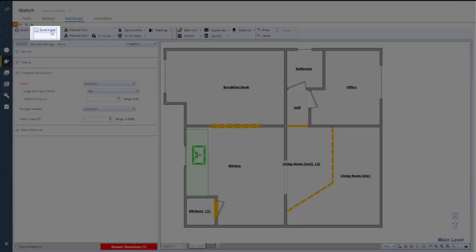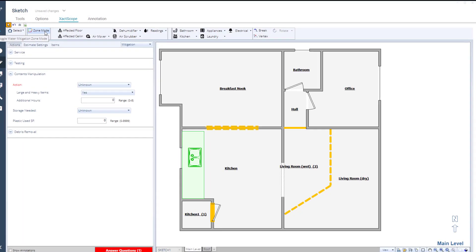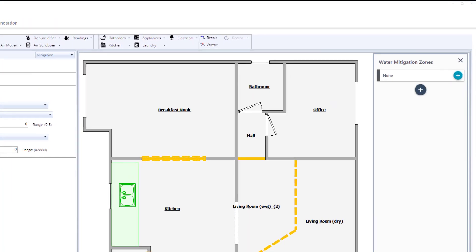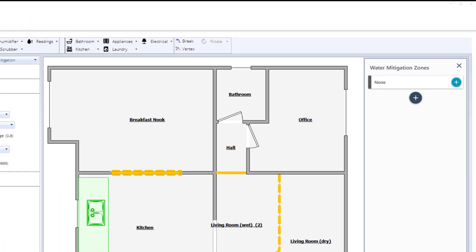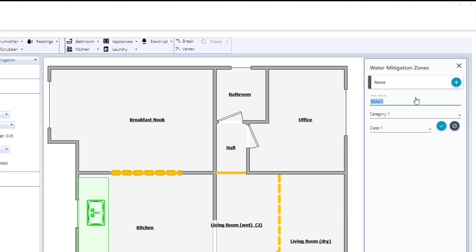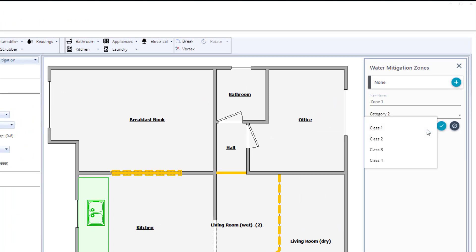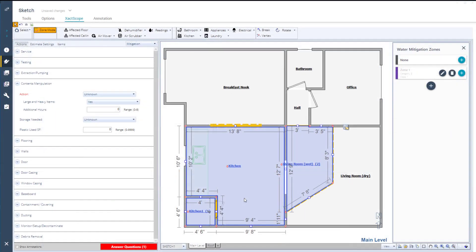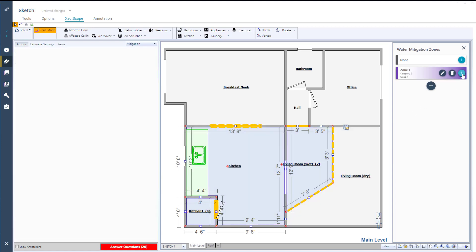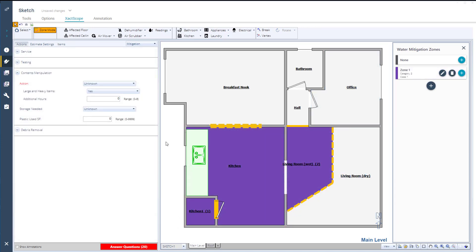To create zones, select the zone mode on the toolbar. To add a zone, click the Add icon, give it a name if needed, select the category and class, and confirm your selections. This first zone will be purple and selected rooms can be added to the zone. The room color will now change to the selected zone. More zones can be added as needed.